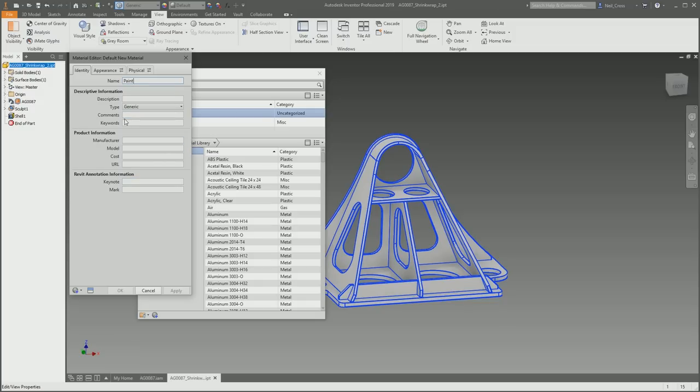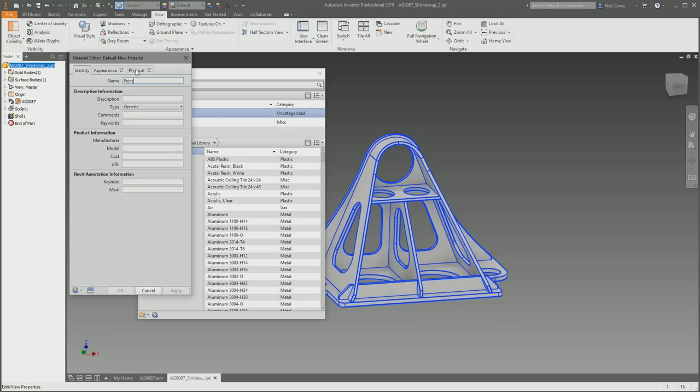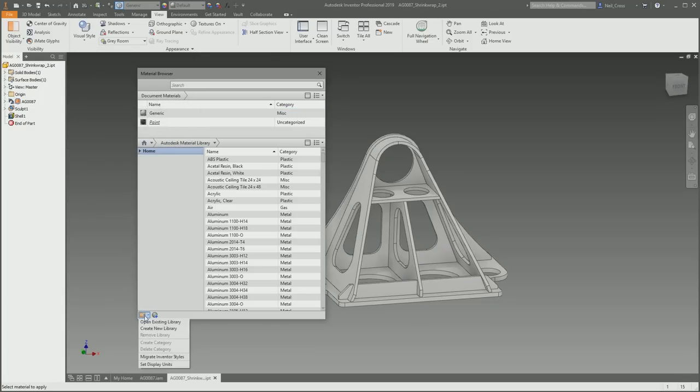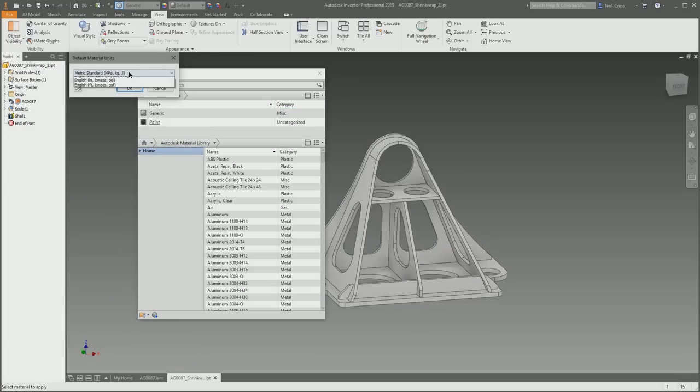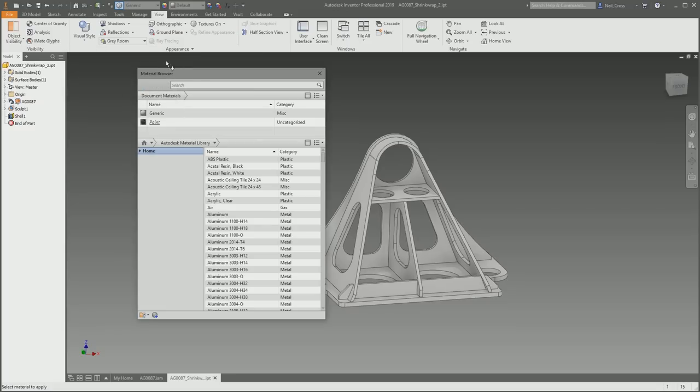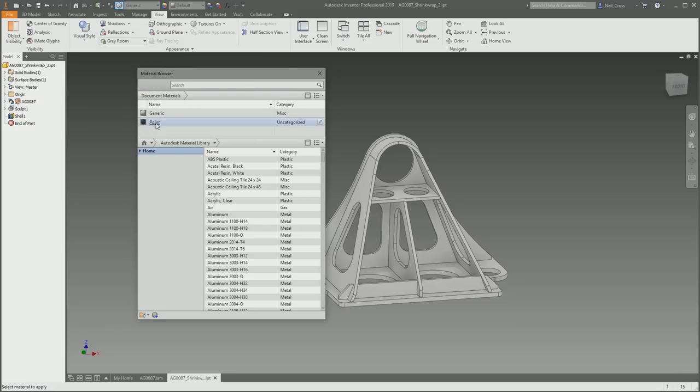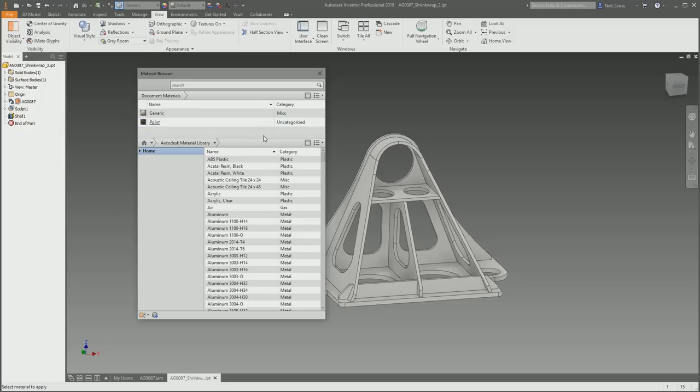Whatever paint you're using, obviously you'll have to look that up. So name paint, got the Physical tab, and then for the density I'm going to go with 0.88 grams per centimeter cubed. You can change the units in here—go to Set Display Units and you can change whatever units you want to play with. That's created the paint.